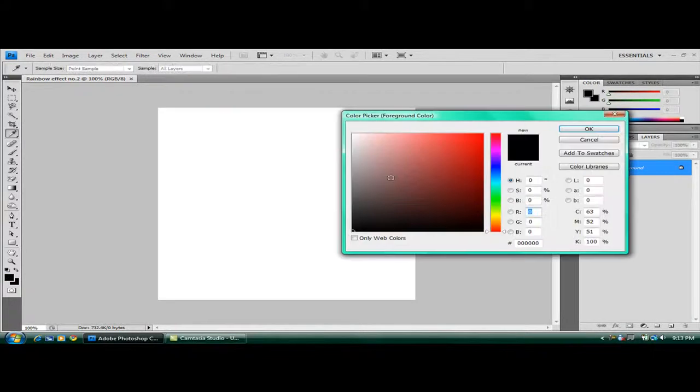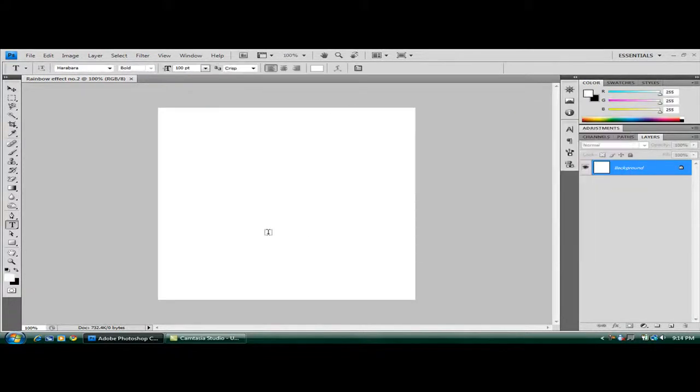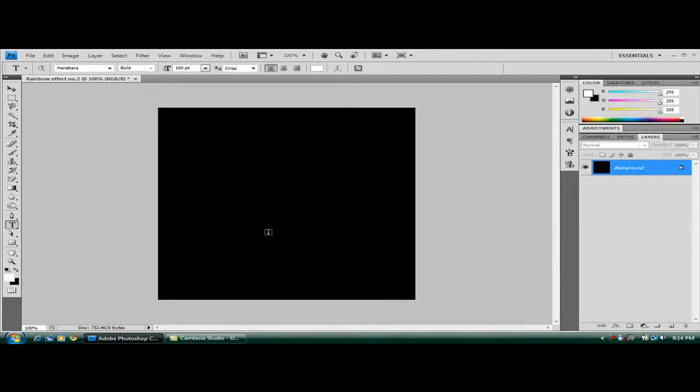Make sure your foreground is white and the background is black. Then hit Control and Backspace to make your white into black.